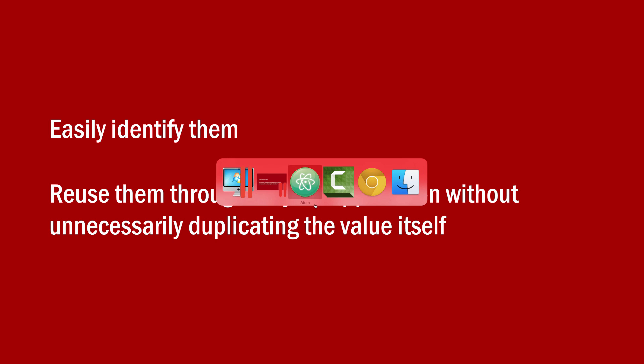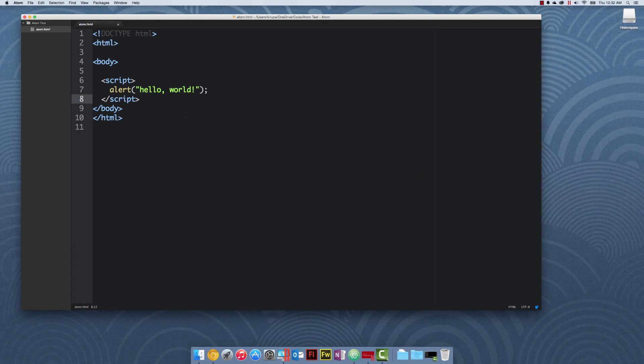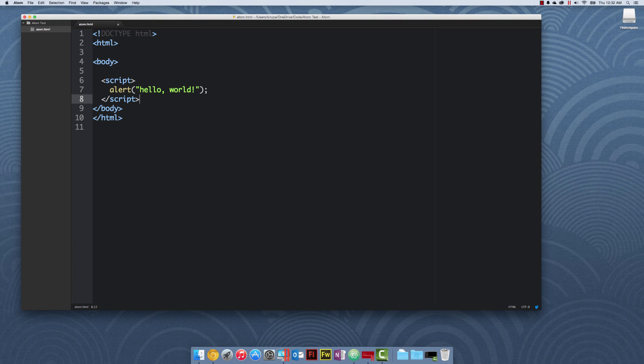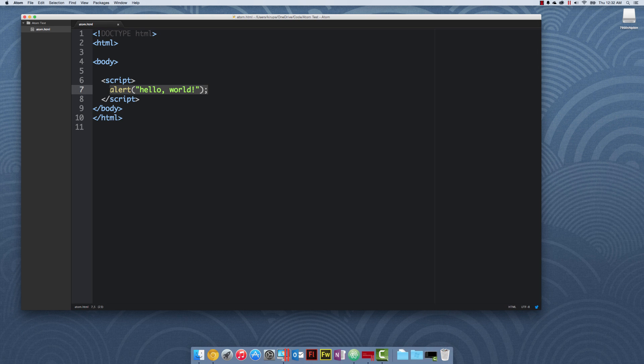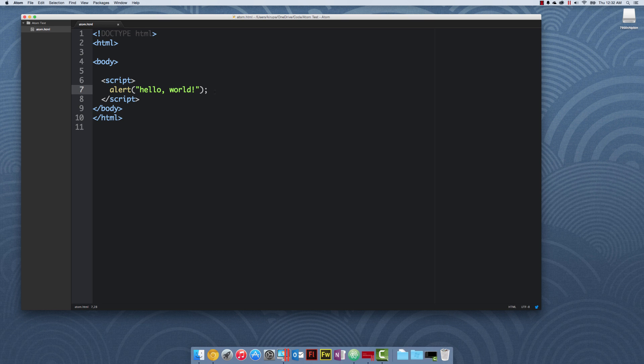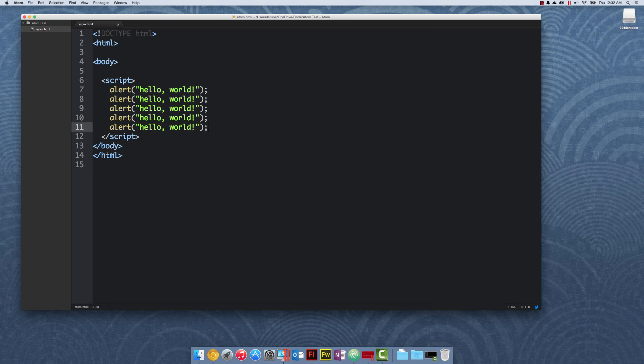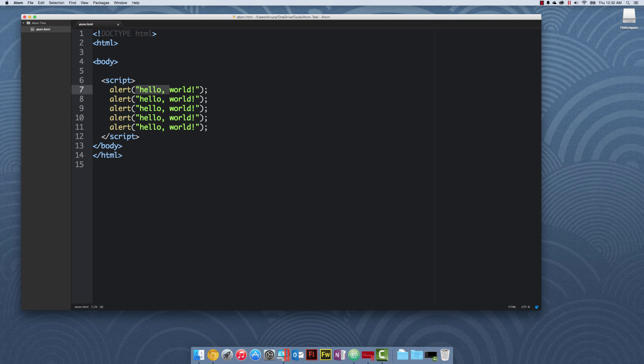You need to be able to easily identify them, and you need to be able to reuse them through your application without duplicating the value itself multiple times. Let me go back to my code here. I have the value hello world. Let's say I want to have a few more alert statements. I do not recommend you do this, but let's say I want to duplicate this.